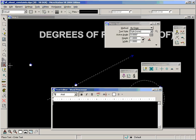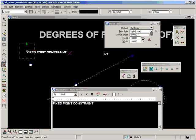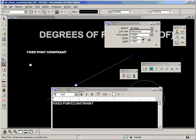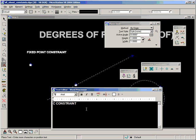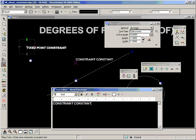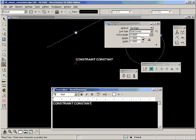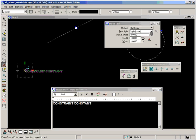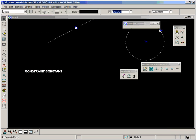So now you can see the degrees of freedom being brought to 0 by using this fixed point constraint. So let's move on to, let's just note that one. Fixed point constraint. And let's add in constrain constant. So this is our last one here that I skipped over as well at the very beginning. Constrain constant.